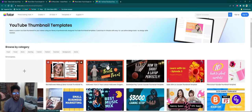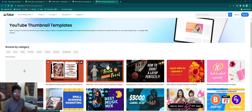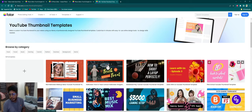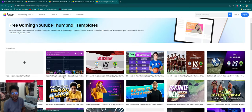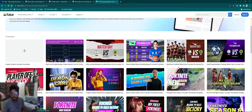If you have a premium account, you can select the free thumbnail here. Here is a category section. You can click on the thumbnail for what video. If you are creating a thumbnail, you can click on the thumbnail section and select the thumbnail section here.